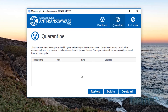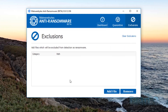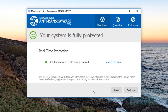As you can see, we've got the quarantine area here which will quarantine the ransomware. We've got restore, delete, and delete all options, and we've got the exclusions area as well where you can add files, remove them, and clear the exclusions.